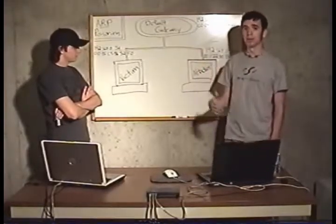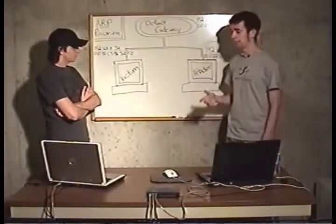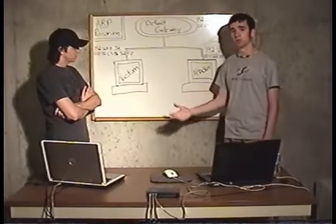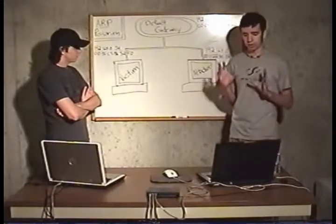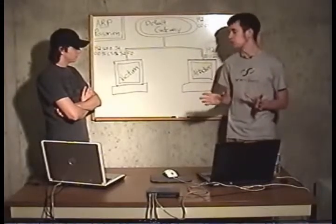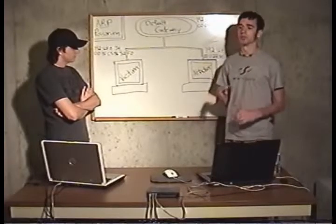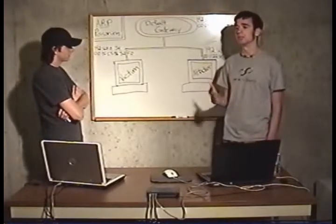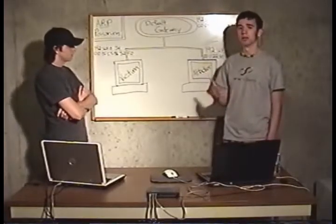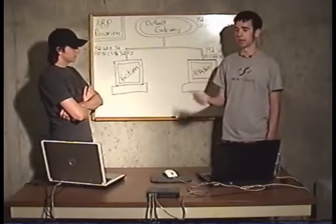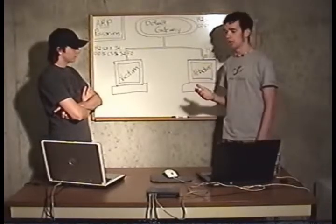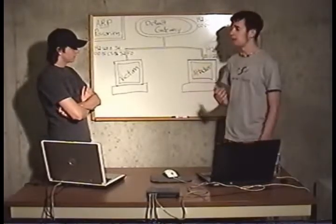That way you can sniff passwords, anything that goes over. We're going to show you the basic ARP poisoning and some more advanced stuff like being able to sniff passwords that are in the secure socket layer, which is basically using banks and whatnot.